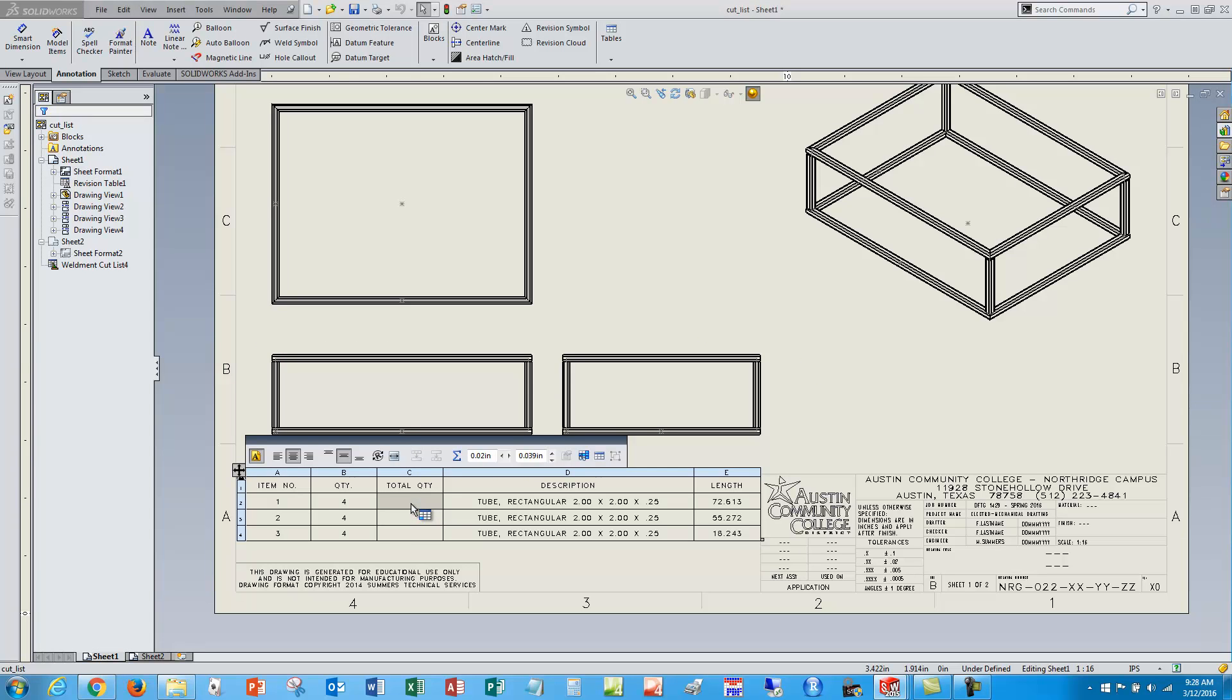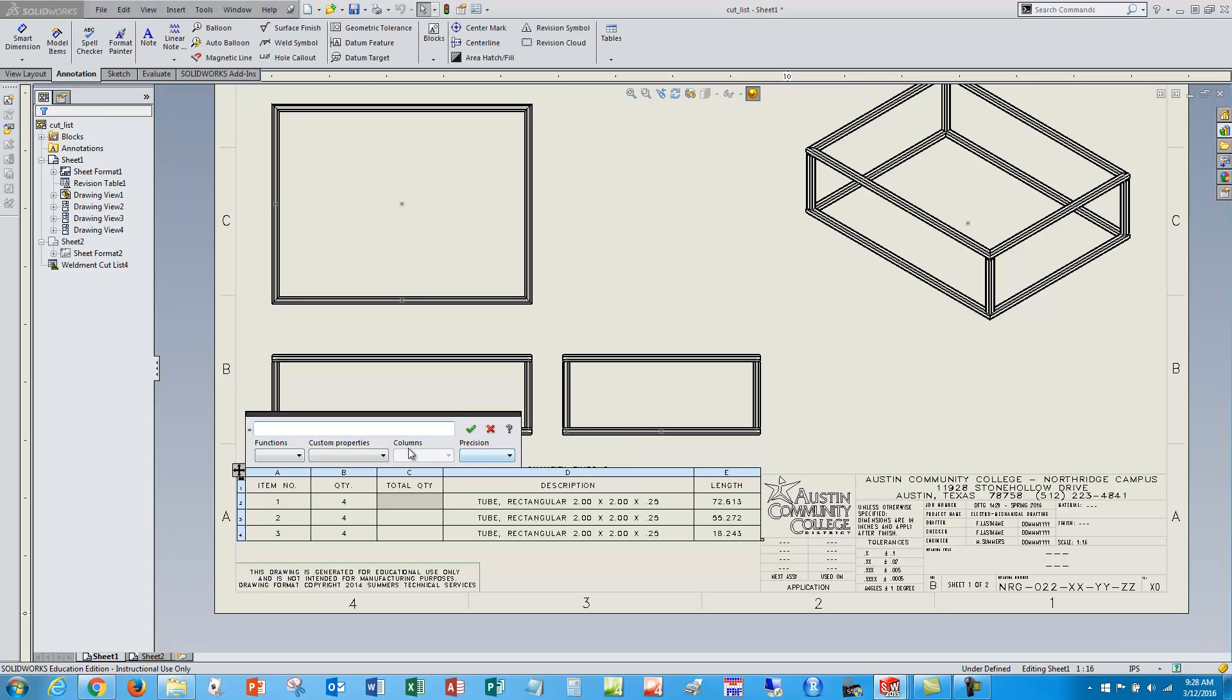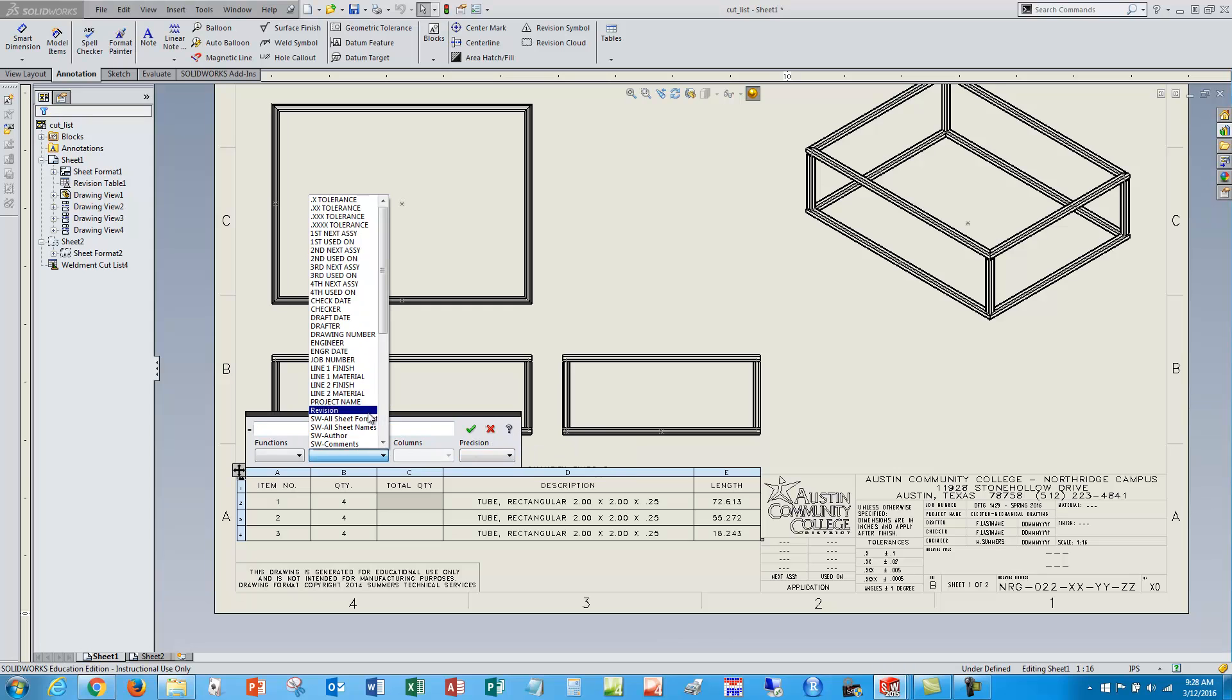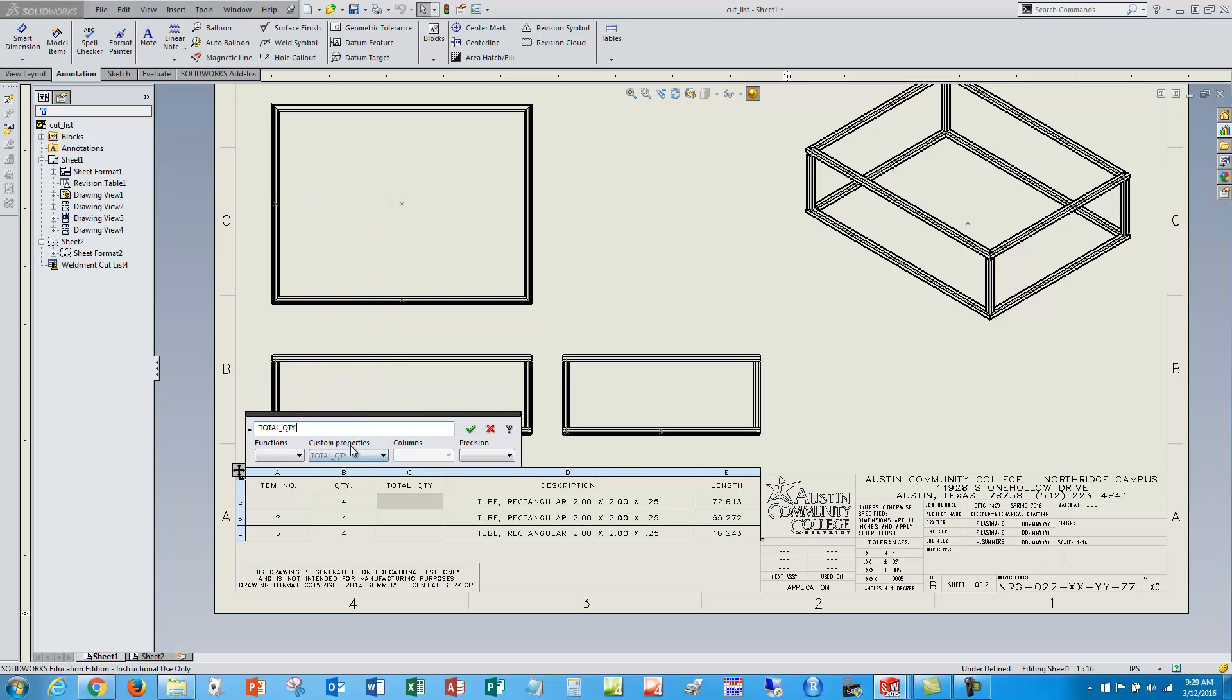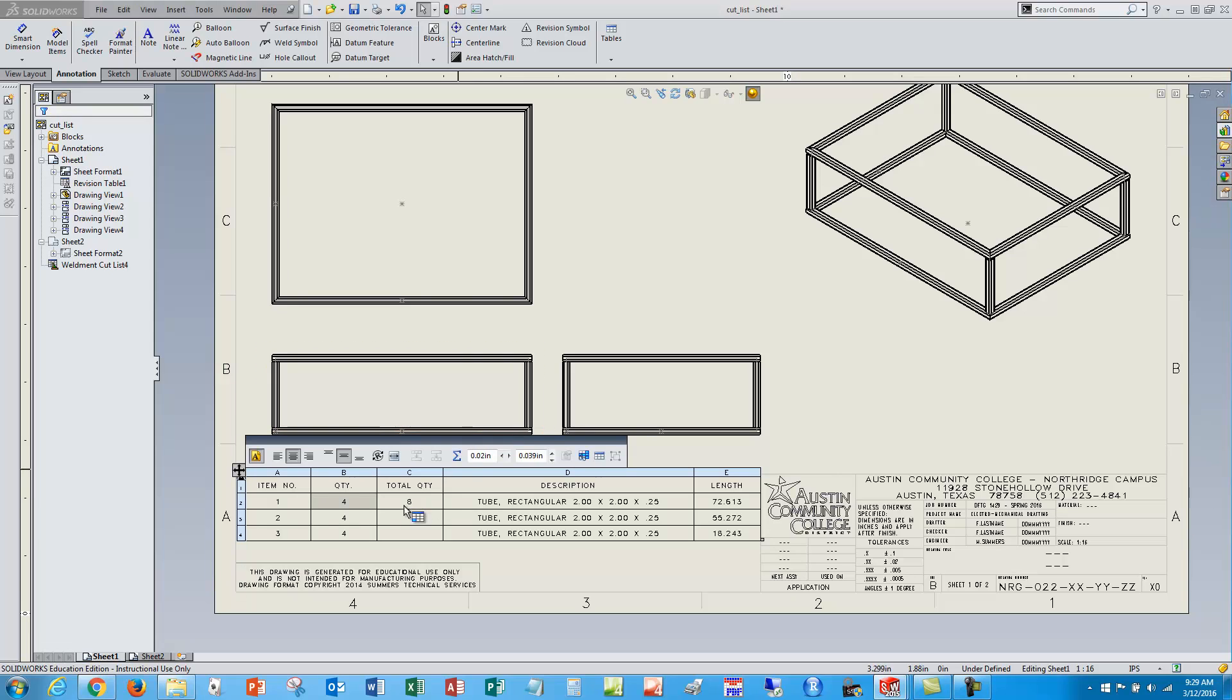So I'll select the total quantity, this first cell here, and I hit this summation button which is equation. I want this to be equal to custom properties, the one I just made which is in here somewhere, total quantity, times which is shift eight asterisk, and that cell right there which is B2, and it multiplies two by four and gives me eight.